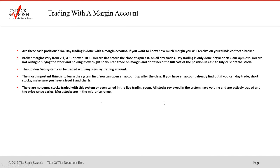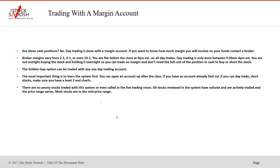So let's talk a little bit about trading with a margin account. Are all of those trades, were they cash positions? No, day trading is not done with cash. I mean, I guess you could, but it doesn't really make any sense because brokers give margin. And when you're in and out of the trade in seconds or minutes, or at least every day before four, it doesn't make sense to trade with cash. So day trading is done with a margin account. If you want to know how much margin will receive on your funds, you contact your broker and ask them because broker margins vary two to one, four to one, or even 10 to one.